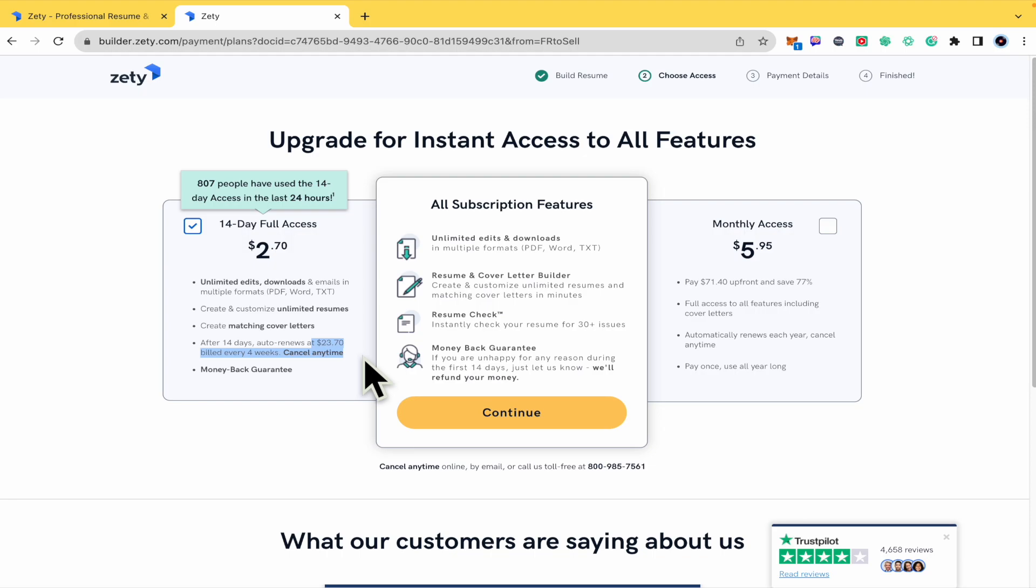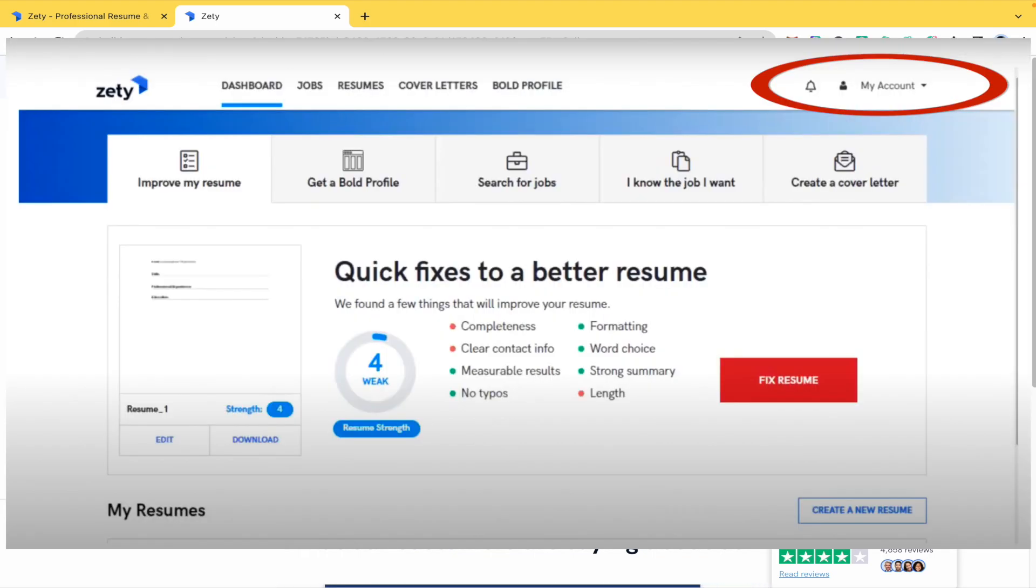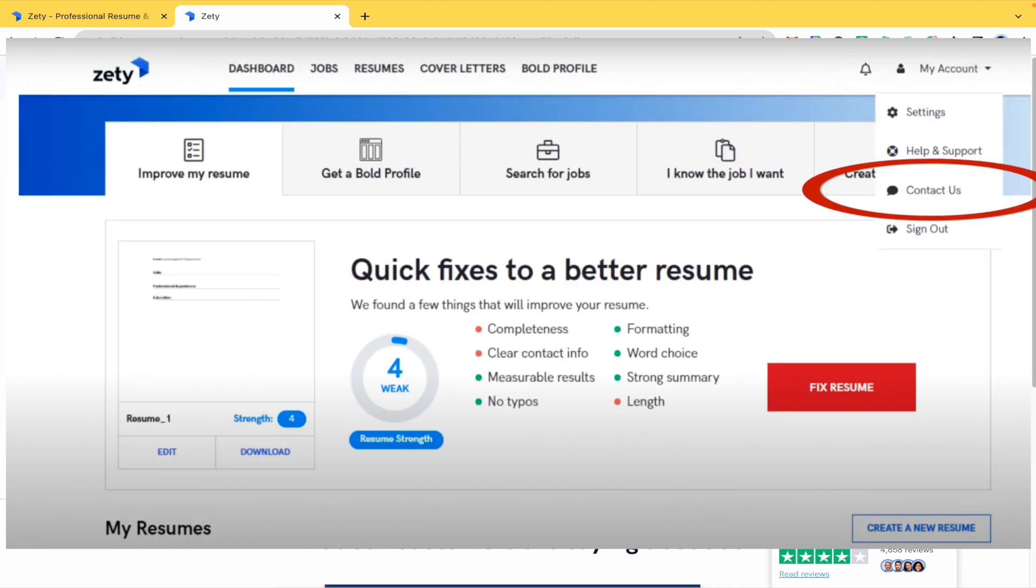So I suggest you to go into your account, the top right corner. Here you're going to find your icon and then go into Contact Us.